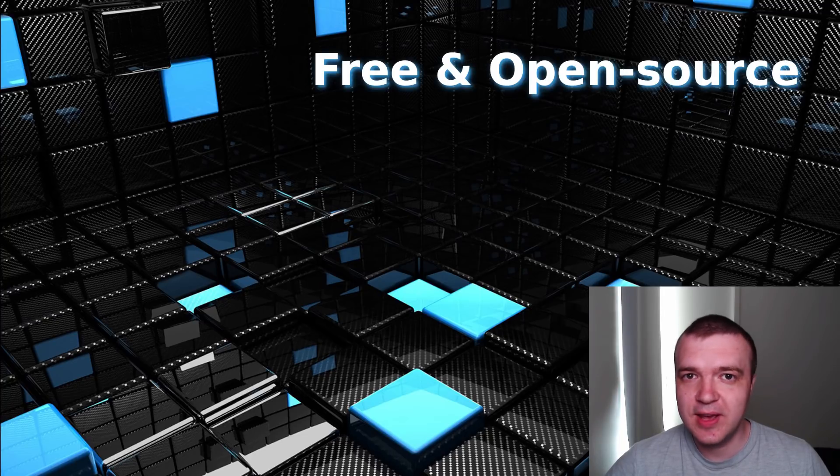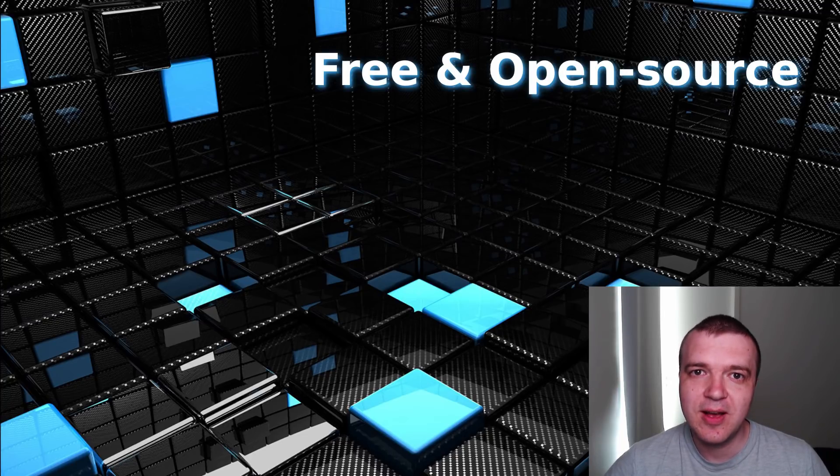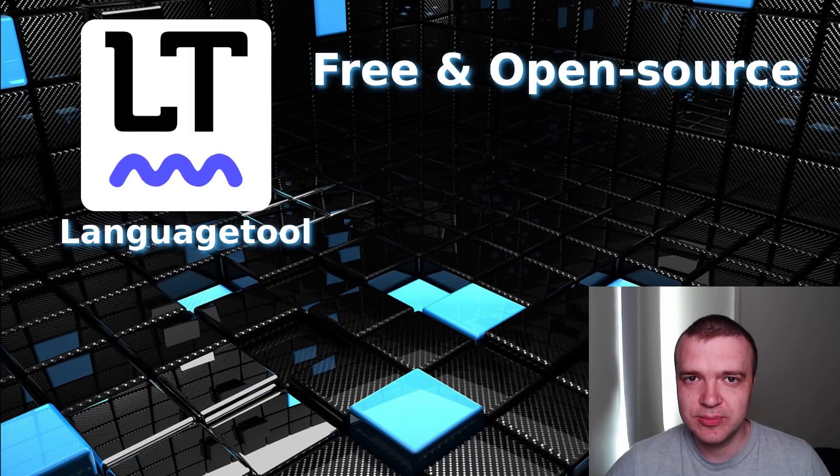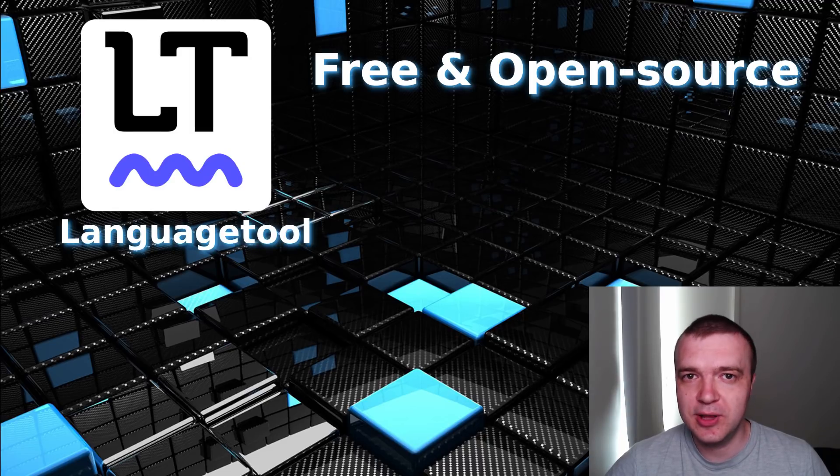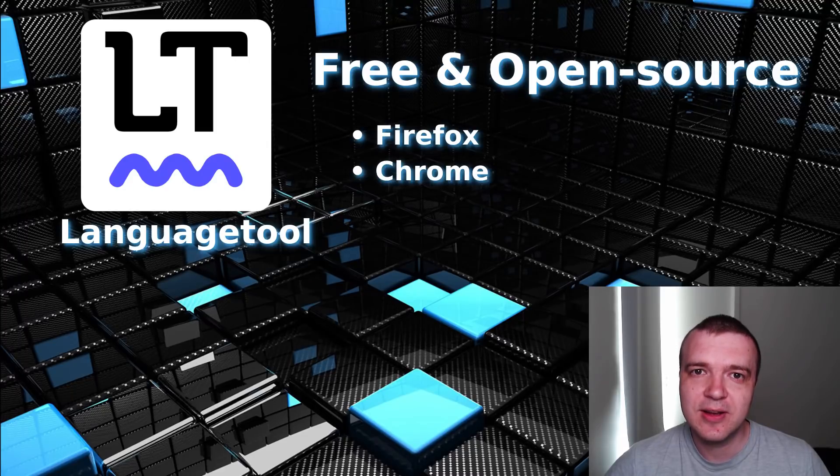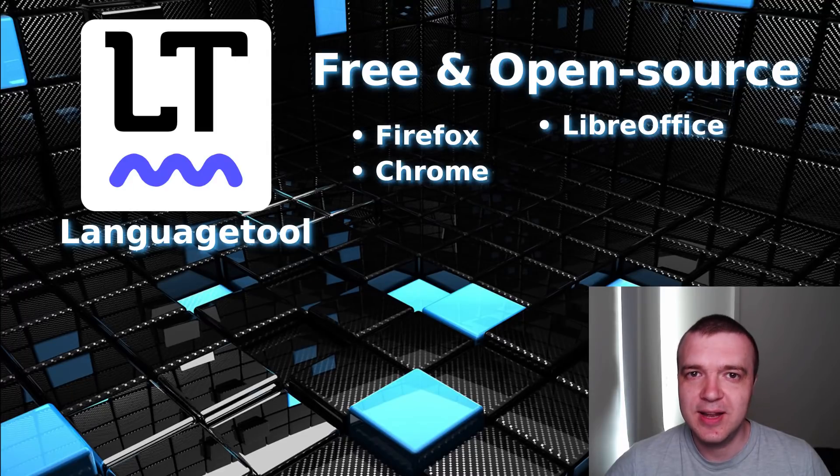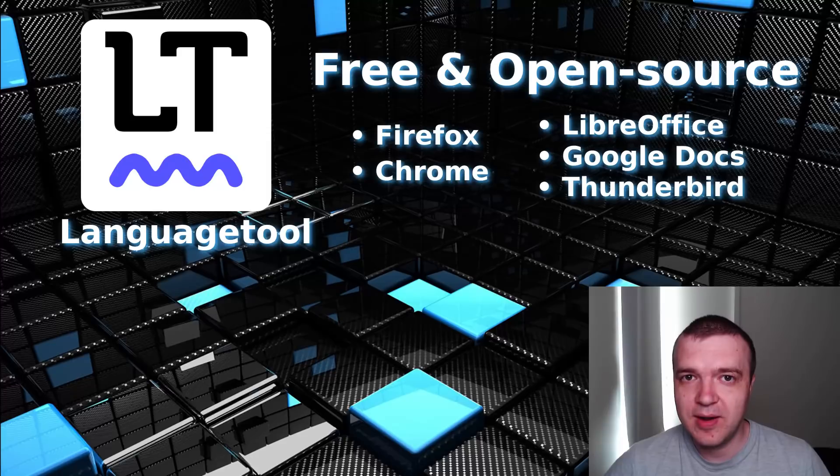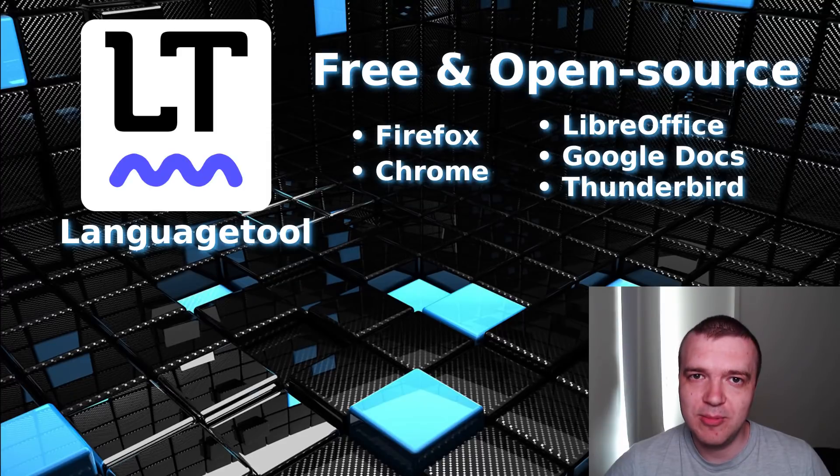If you asked me what is the best free and open source grammar checker, I would recommend LanguageTool. It works in all commonly used programs, including Firefox, Chrome, LibreOffice, Google Docs, Thunderbird and many more.